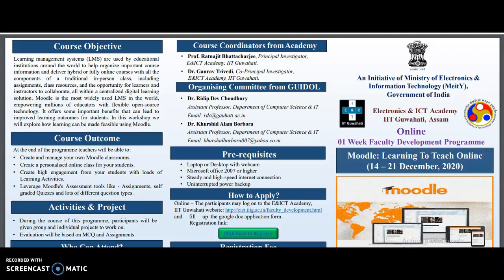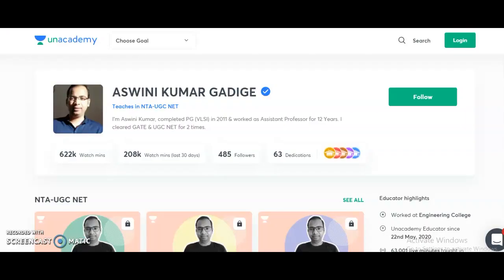An announcement for candidates preparing for the UGC-NET exam: my name is Ashwani Kumar, an Unacademy educator. Unacademy is India's largest learning platform providing quality content for competitive exam preparation. I am going to start two new courses for UGC-NET 2021 candidates. Course one is the complete course for NTA UGC-NET Paper 1 — Teaching and Research Aptitude — starting from 9th November onwards. Course two is the complete course for Electronic Science, starting from 10th November onwards.